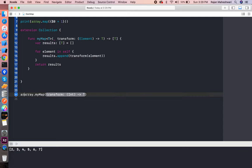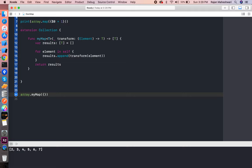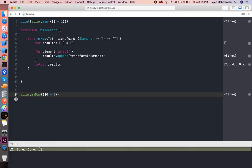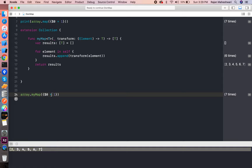Here if I write—let's delete Apple's default map function—and let's try with our map function: dollar zero plus one. Let's see what happens, what is the output.